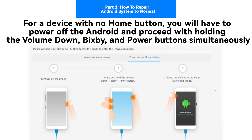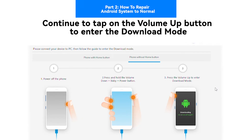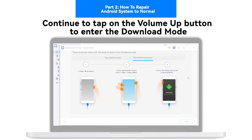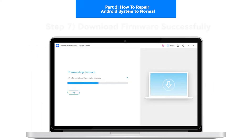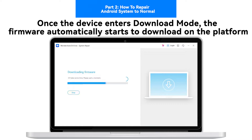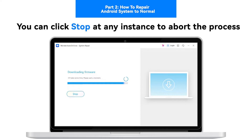Step 6: Put Android without home button into download mode. For a device with no home button, power off the Android and proceed with holding the Volume Down, Bixby, and Power buttons simultaneously. Continue to tap on the Volume Up button to enter download mode.